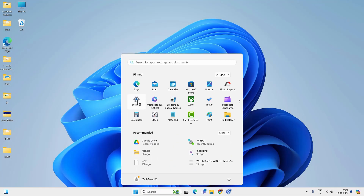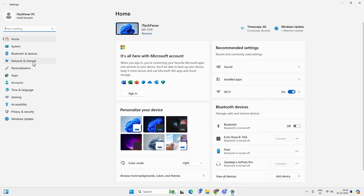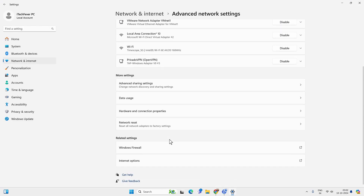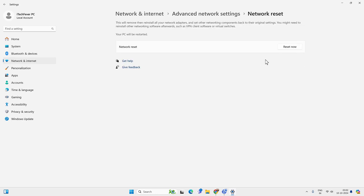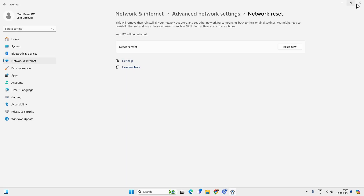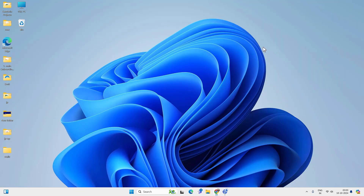Go to the Start menu, then Settings, Network and Internet, Advanced Network Settings, then Network Reset. Click Reset Now and then Yes. After this your PC will restart and reset all the networks. After restart, connect back to Wi-Fi and check if the internet is working. In most cases a network reset should help fix the problem.